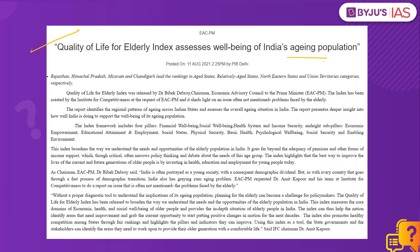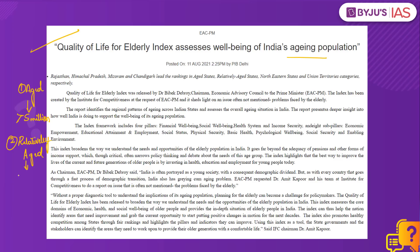This index categorizes the states as aged, that is with an elderly population of more than 5 million, and relatively aged, that is with an elderly population of less than 5 million. Let us understand more on this index while we discuss the answer.